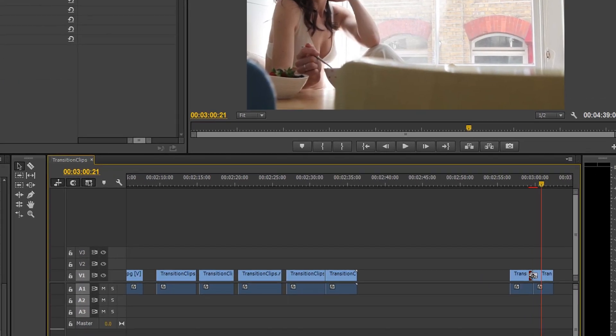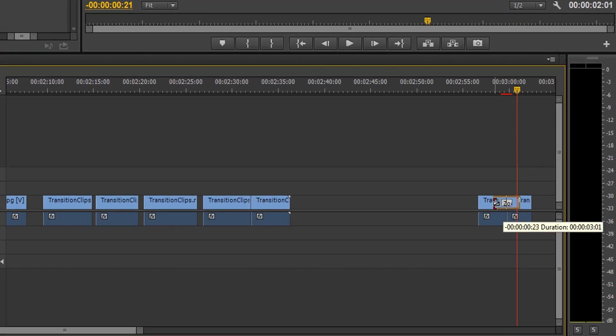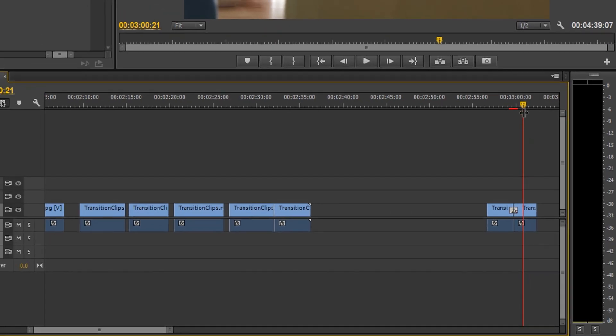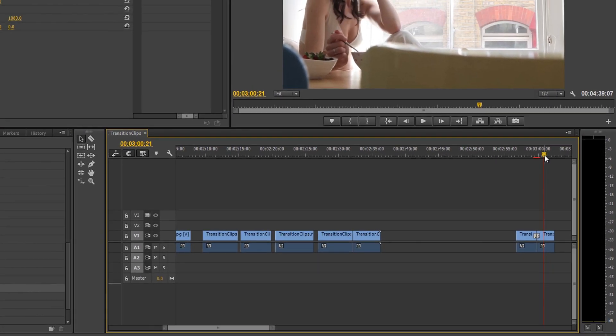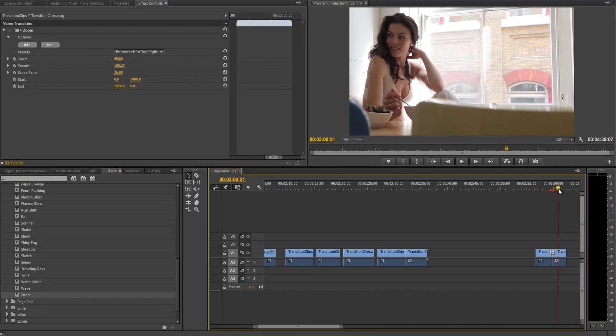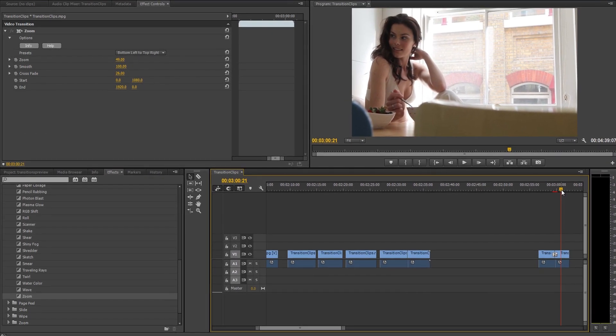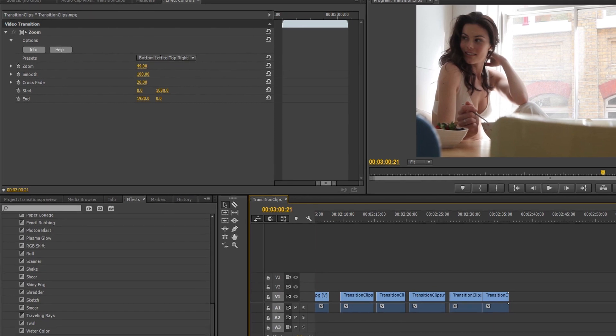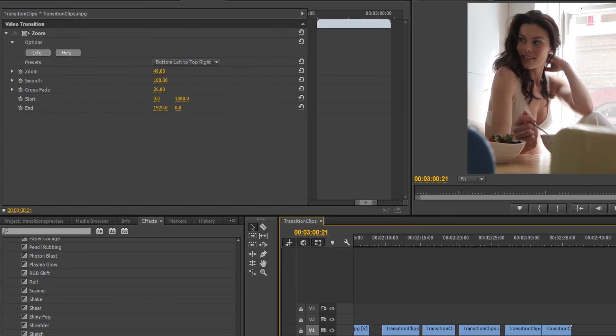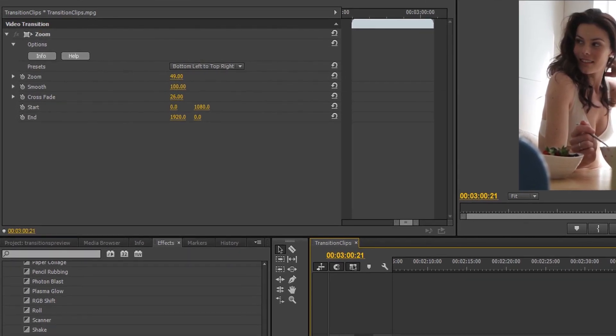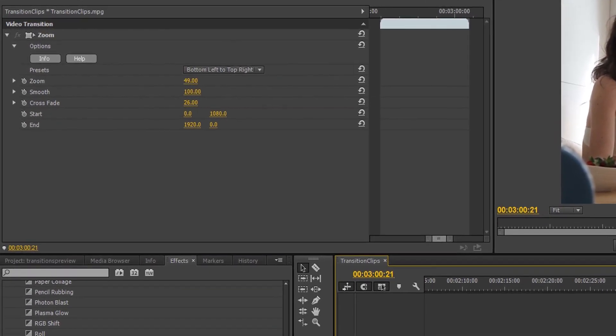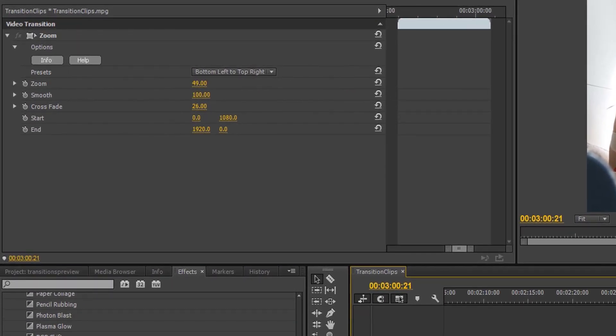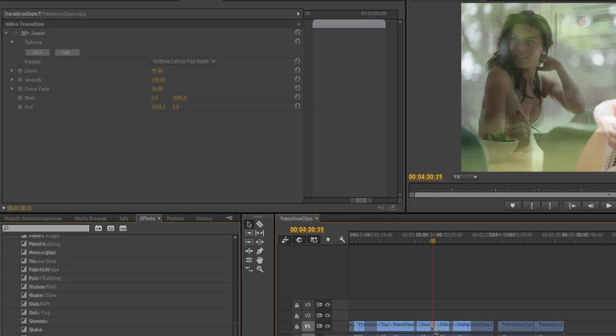You can also drag either side of the transition envelope to make the transition longer or shorter. When a transition is selected, its options become available in the Effect Controls panel. In a minute, I'd like us to play around with some of these variables to see how they affect our transition, but first, let's check out some presets.